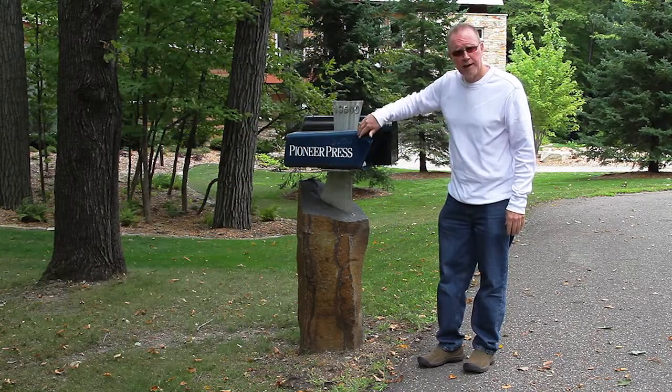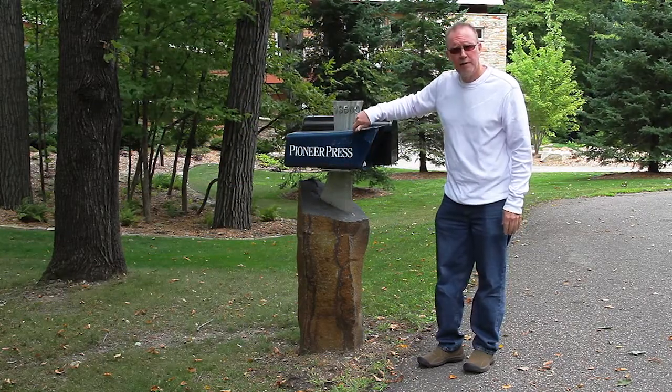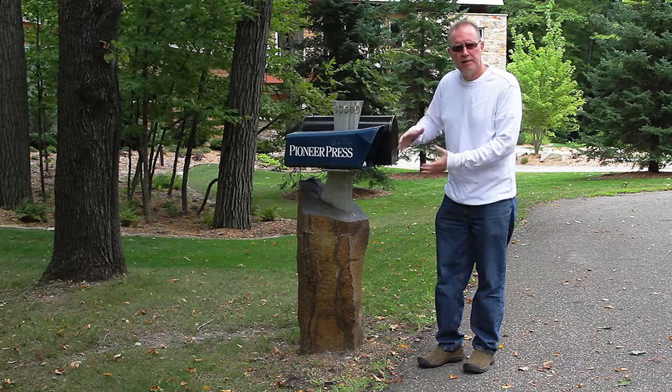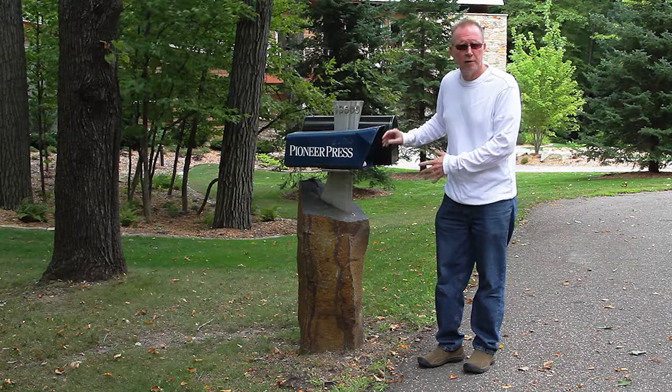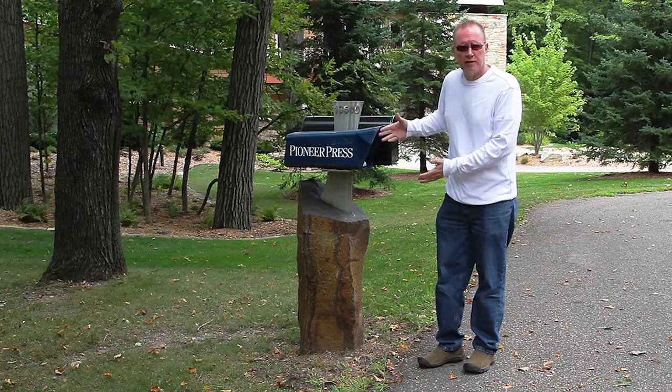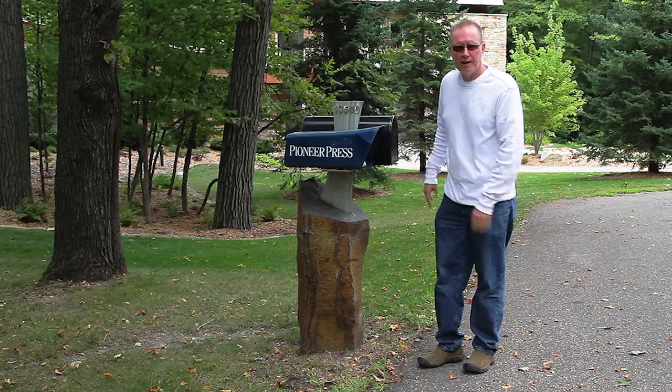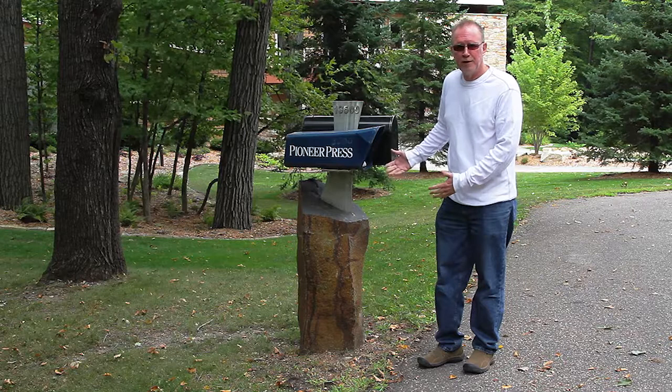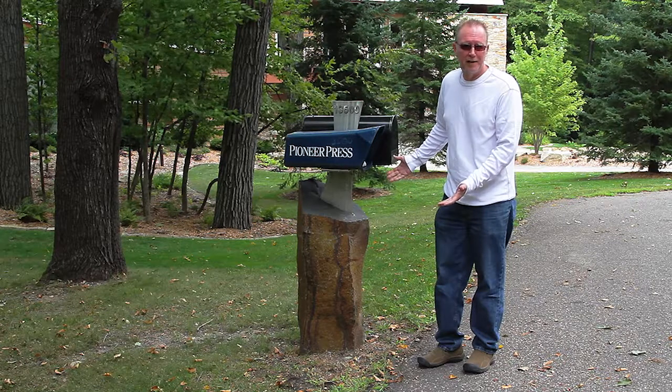Right now we have the standard mailbox and paper box on here. We're looking at having one of these fabricated in stainless steel. So we've got the measurements and we'll get that to dress it up and complete it.